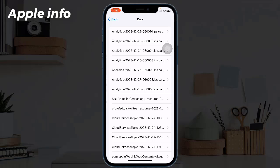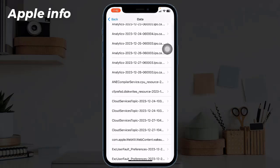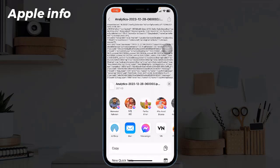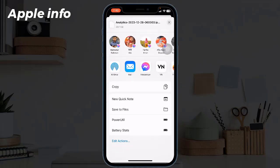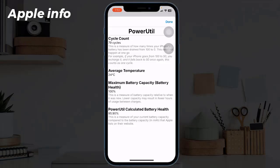Next, tap on Analytics Data and you are going to see a lot of different analytics and information on this page. Now you want to find the current date next to the analytics, tap on the latest analytics data, then tap on the Share icon at the top right corner. This sharing menu will appear — here is our Power Utility shortcut with a little battery icon next to it. Tap on it.